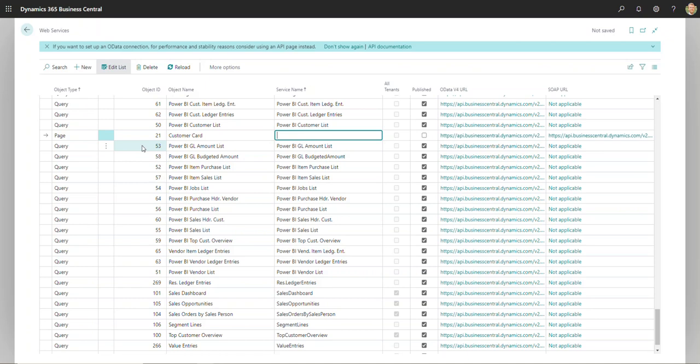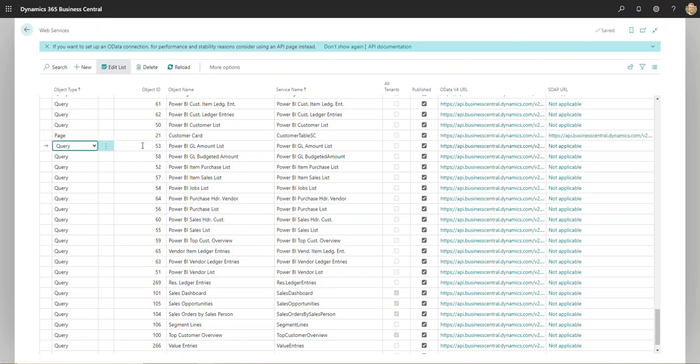The last thing you'll need is a service name, so I can just call this CustomerTableSC for Smart Connect, for example, and then I would hit the checkbox here to publish it, and then you'll notice my API string gets populated here.